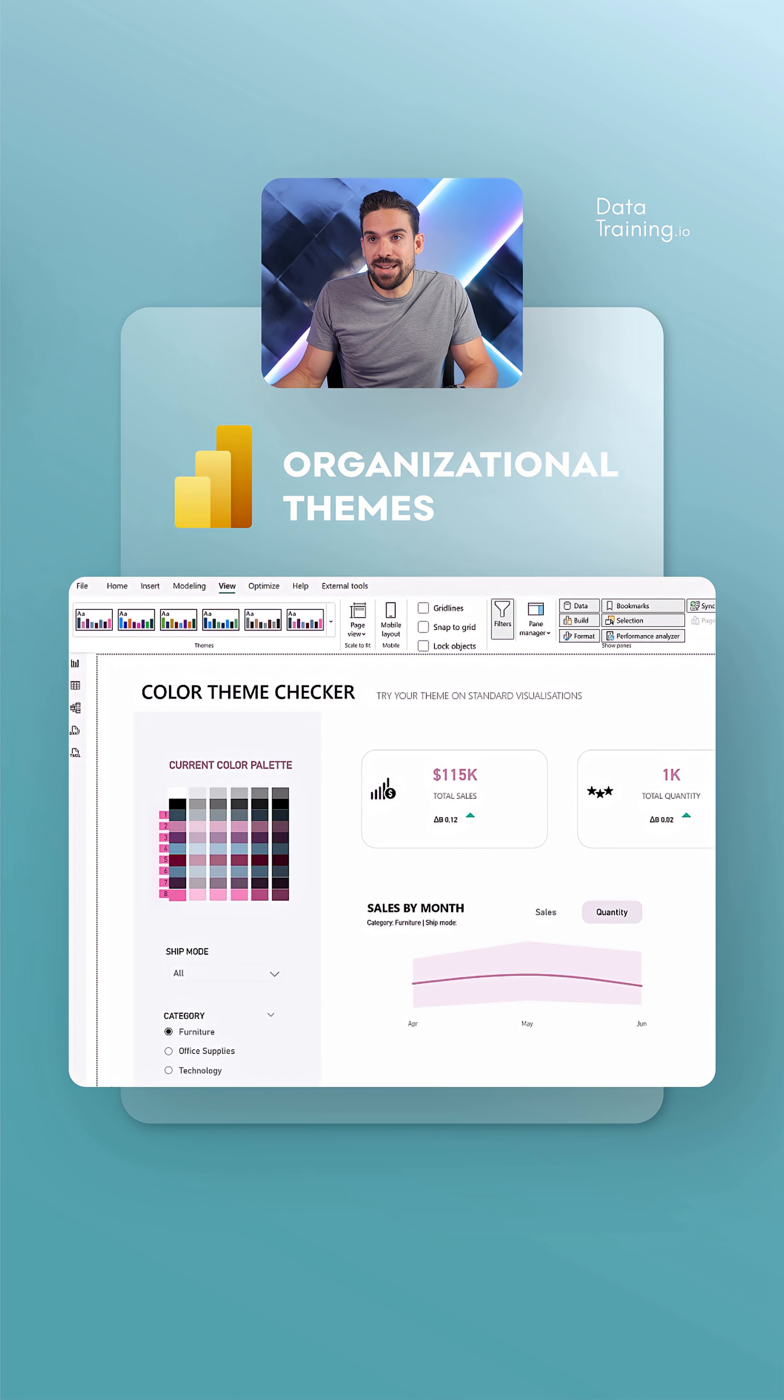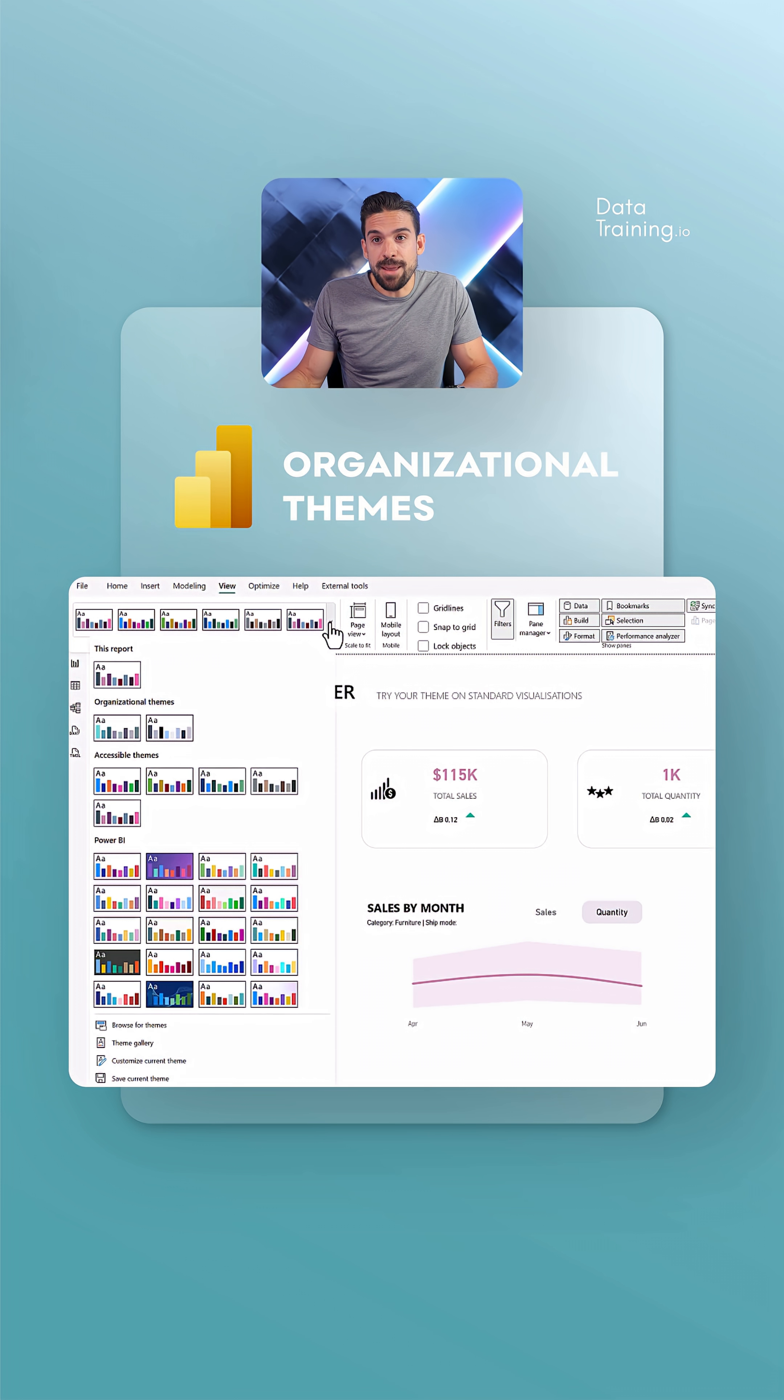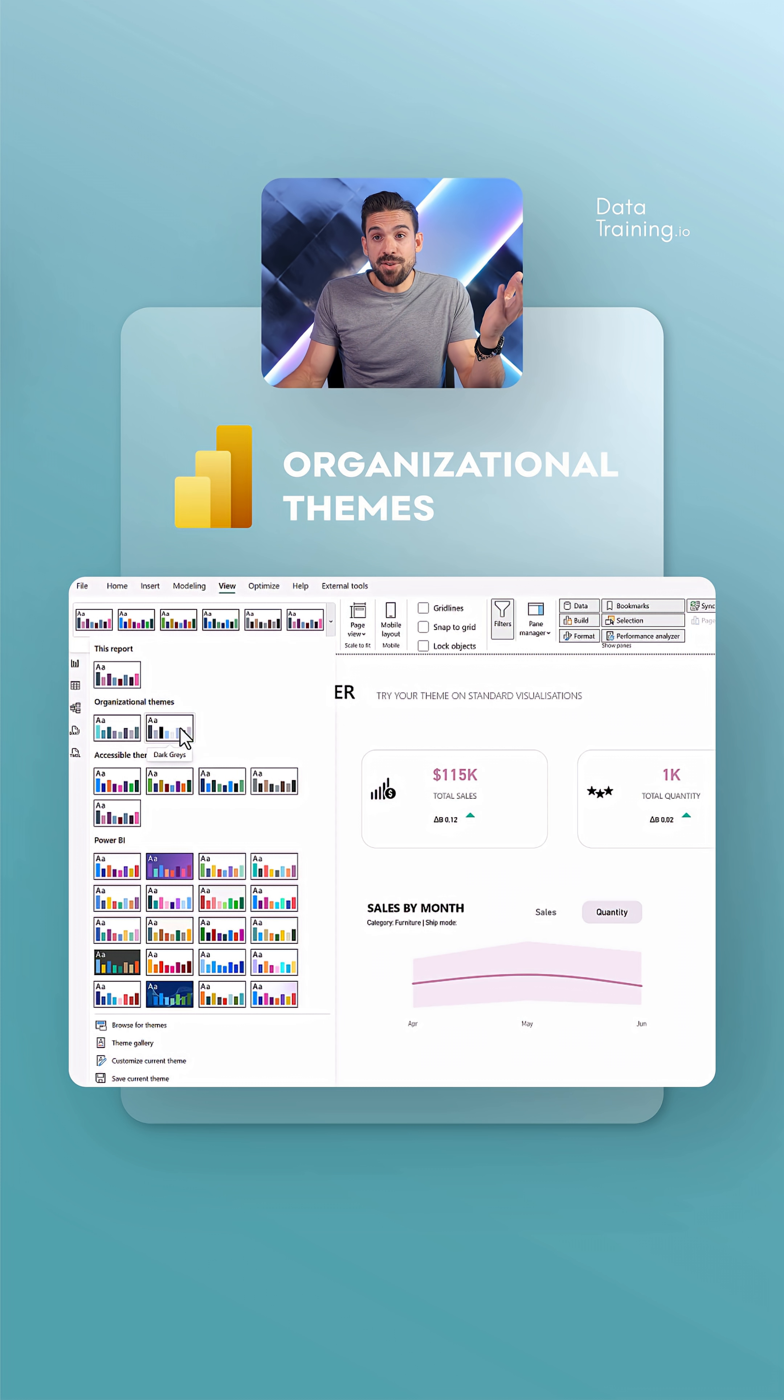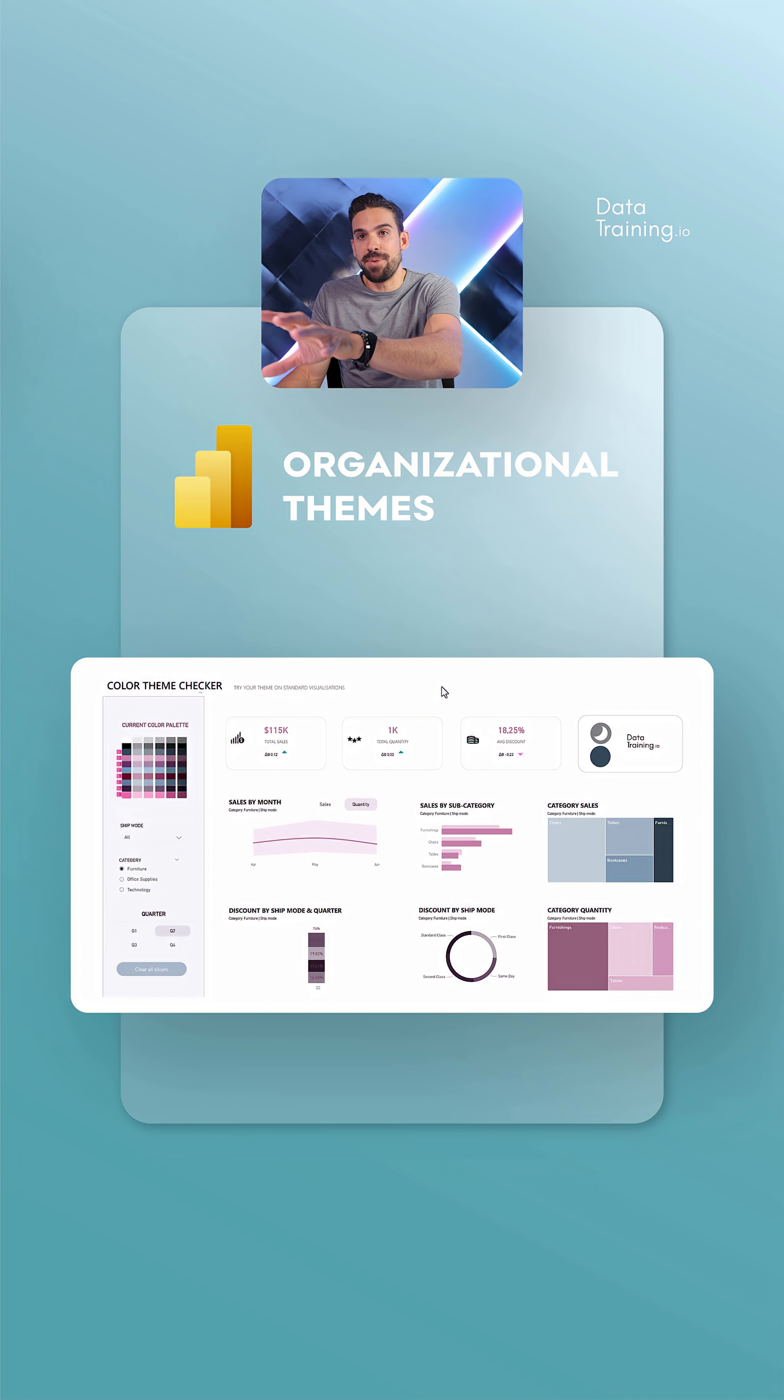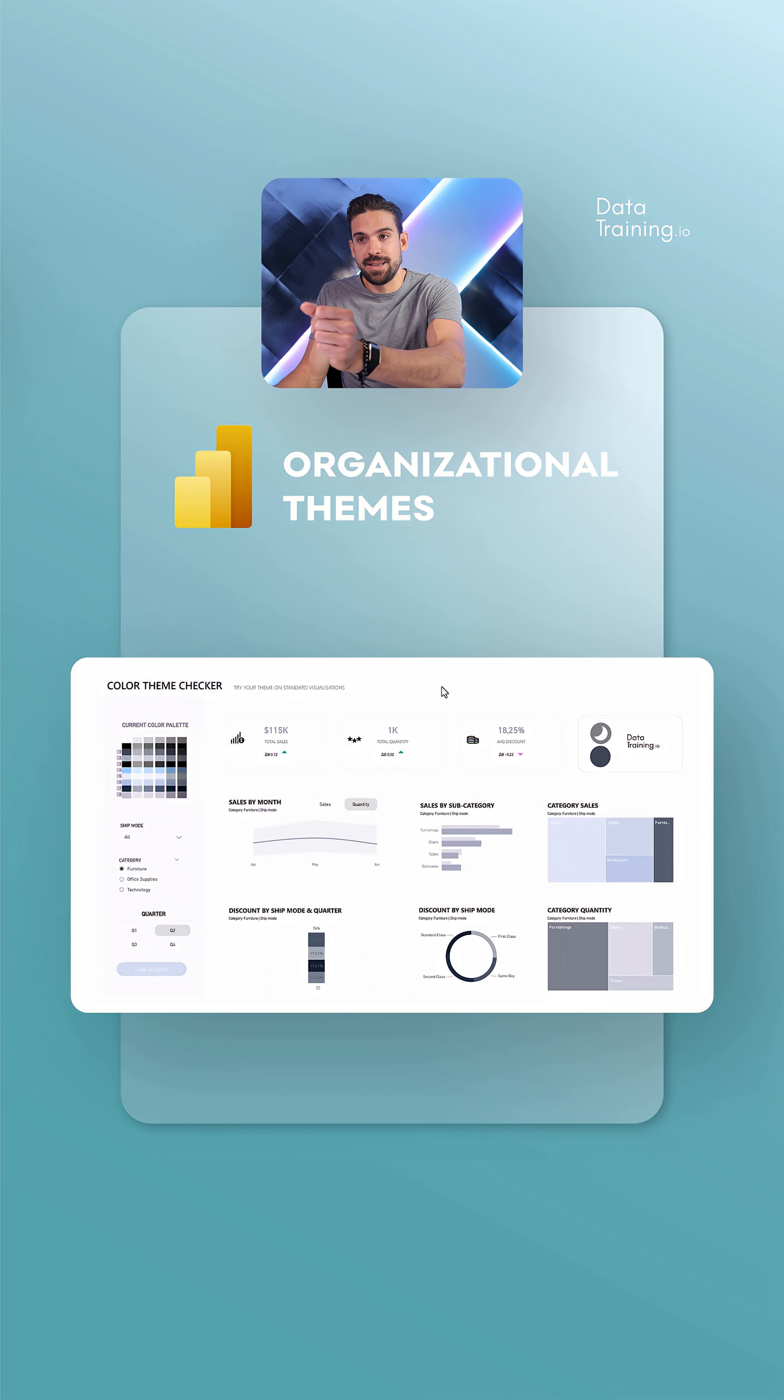Let's go here to Power BI desktop. Now you can go here to View, and if we open up the Themes, you see there's a new section: Organizational Themes. Here we can just select these organizational themes as any other and it gets applied to your Power BI reports. Just like this.